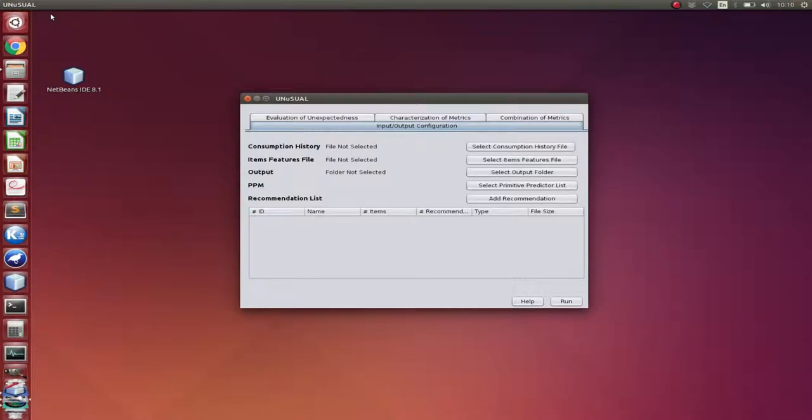Here, I'm going to present a work called Unusual, Unexpectedness Unified Analysis. Our tool allows us to survey assessments regarding unexpectedness for distinct recommendation systems by evaluating, characterizing, and combining different metrics.